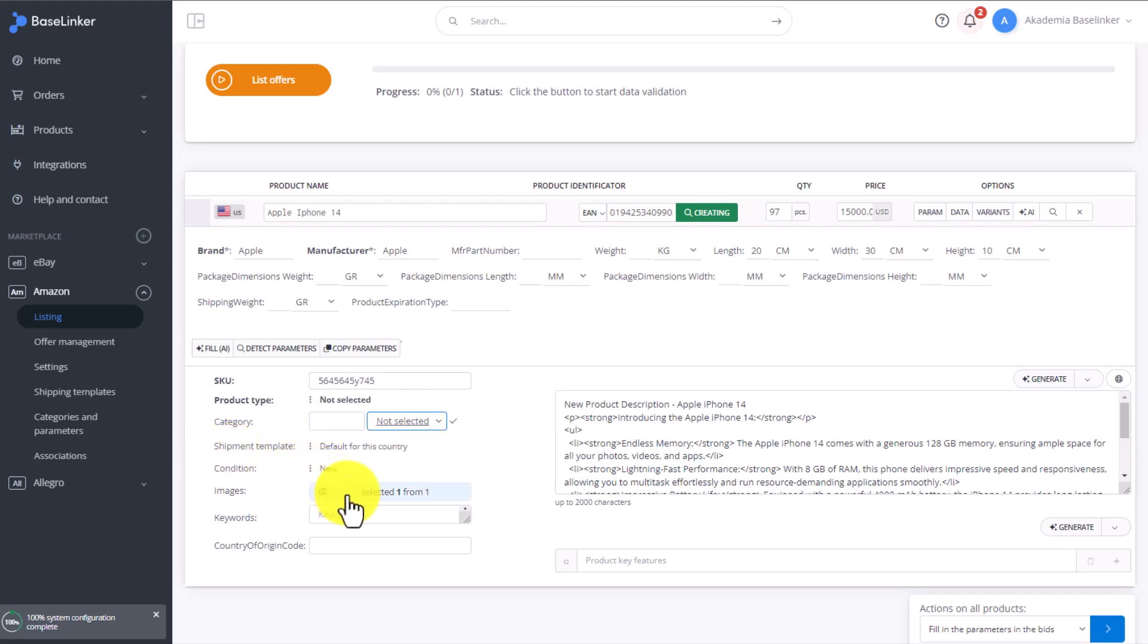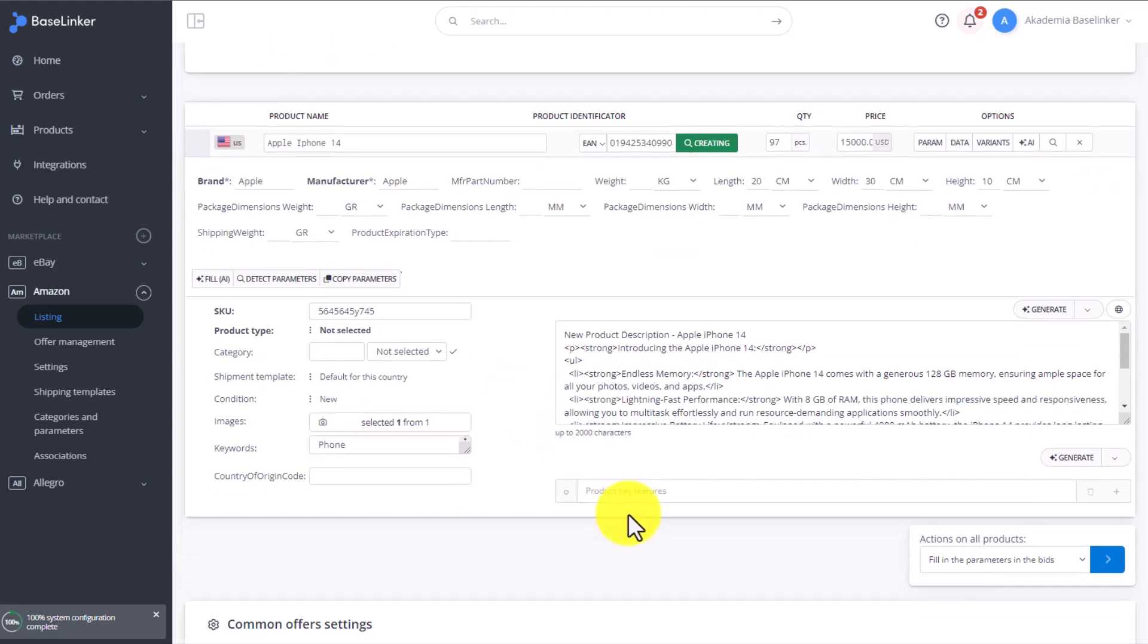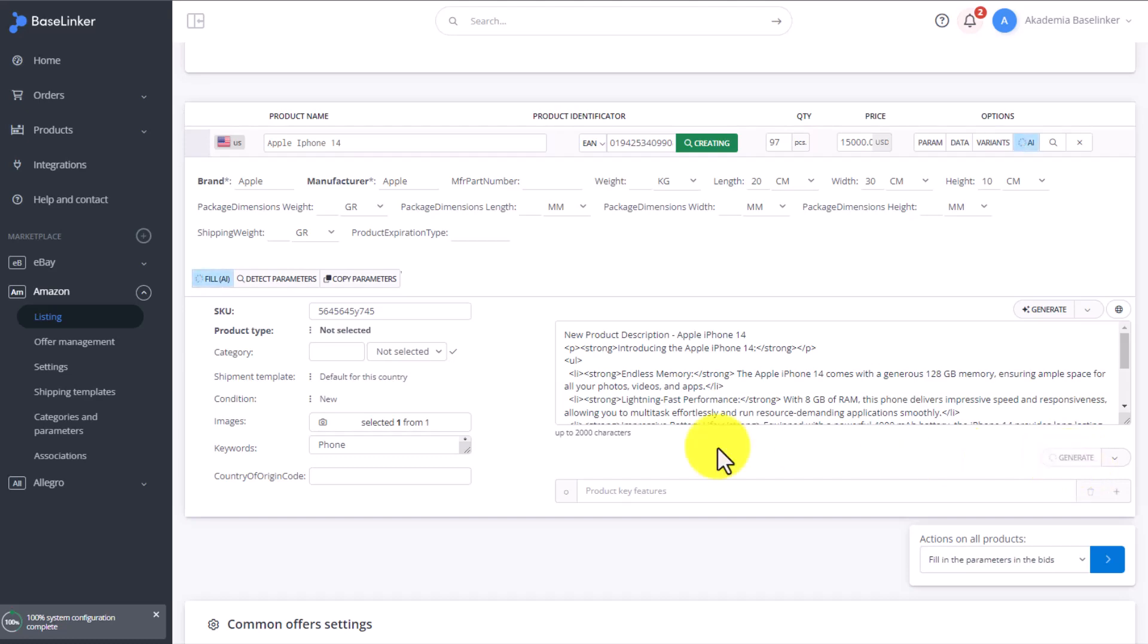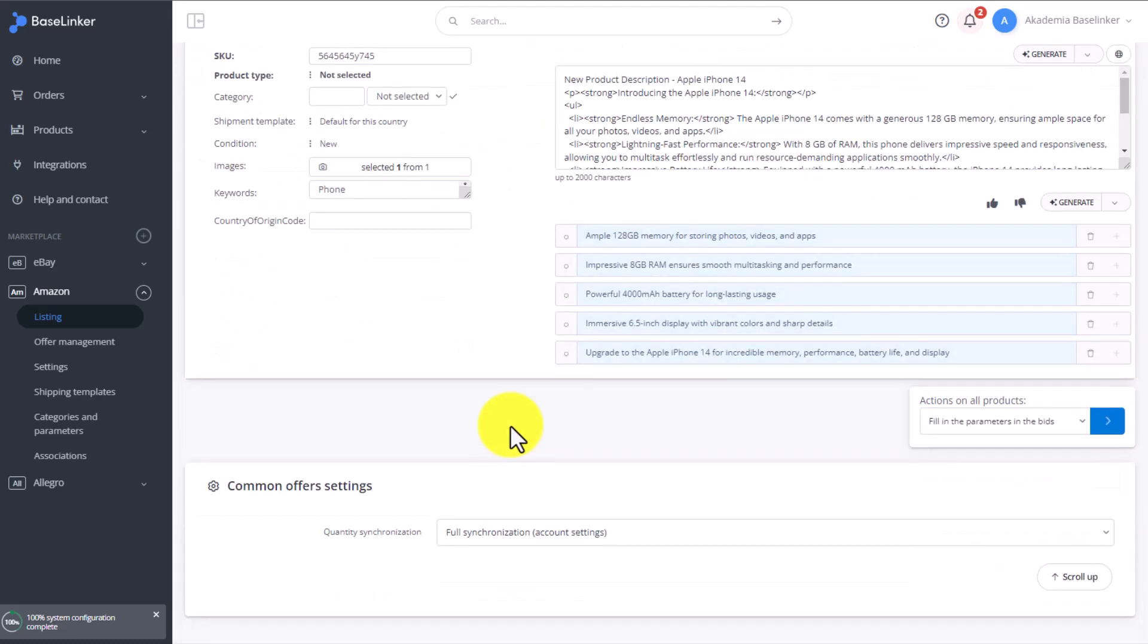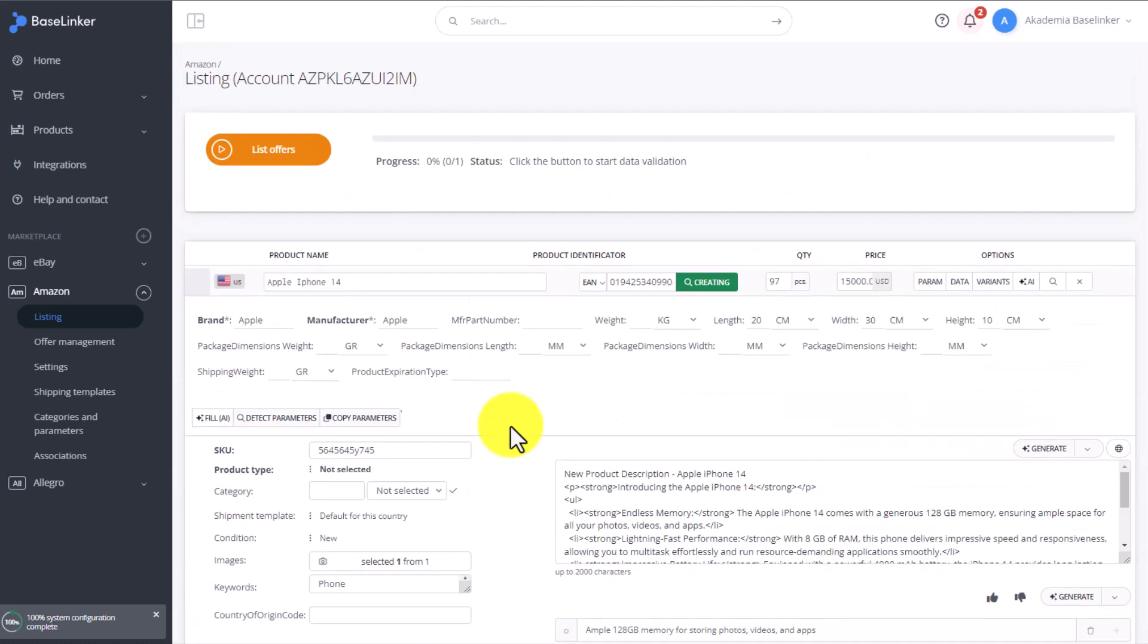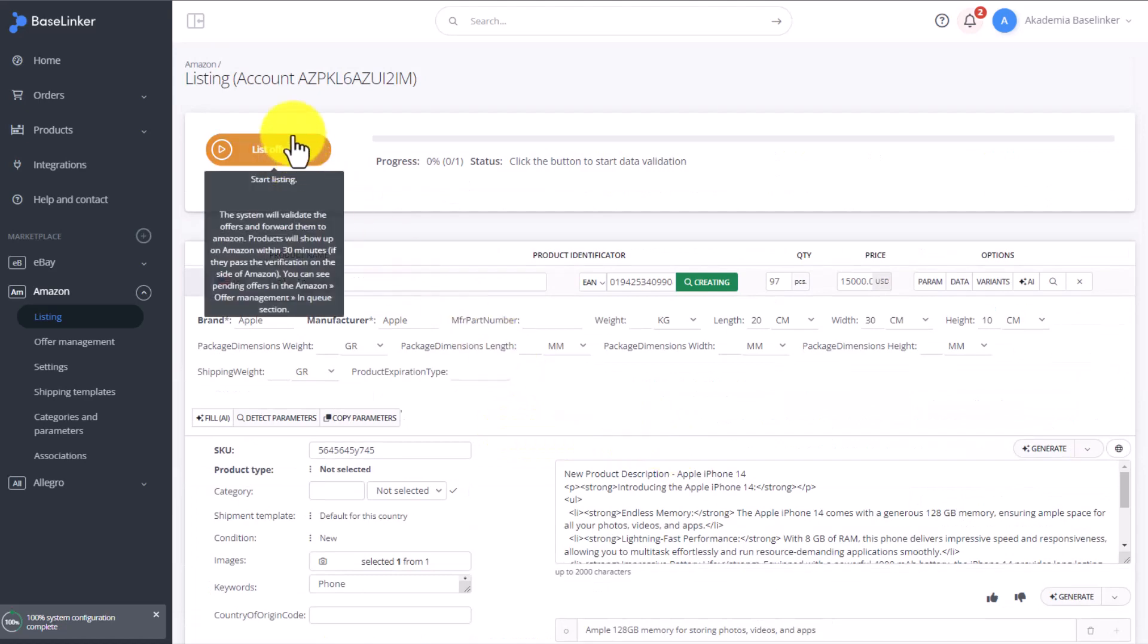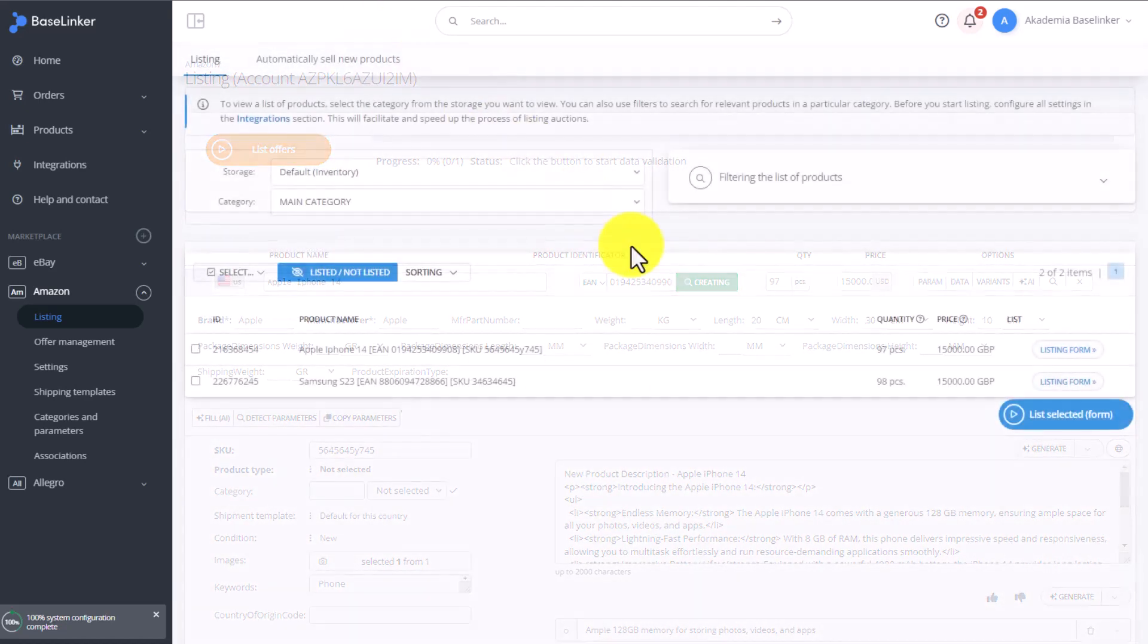We also need to select the condition, a keyword, and set up the bullet points. We can generate the bullet points using AI by clicking on Generate right here. Once all the options are filled out, all we need to do is click on List Offers.